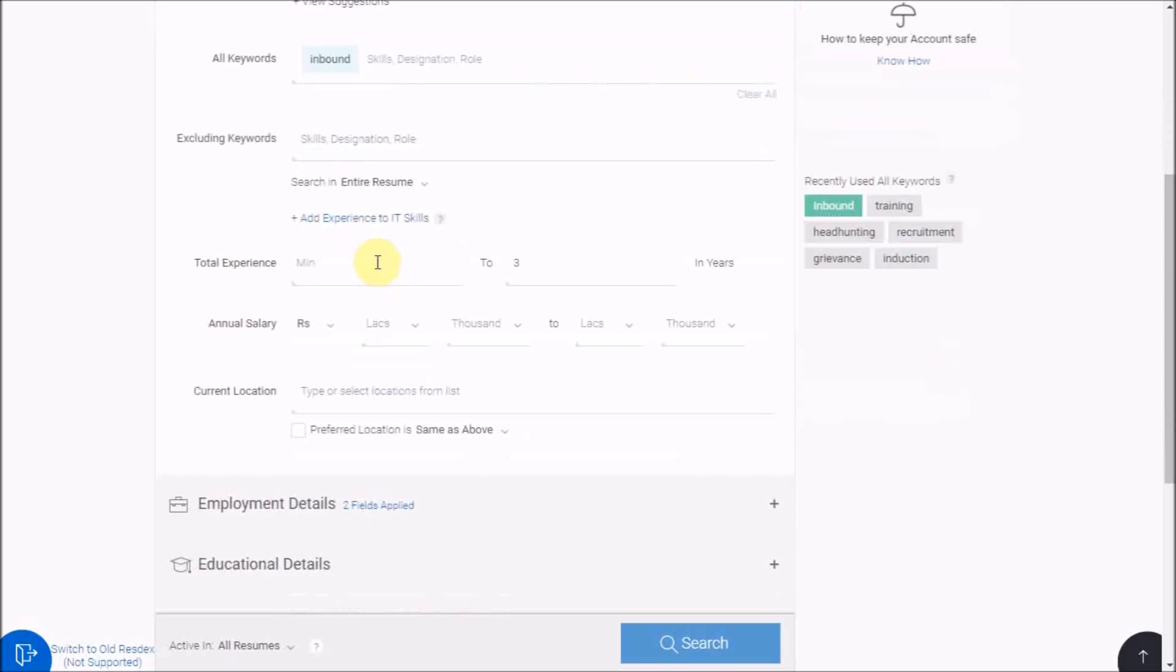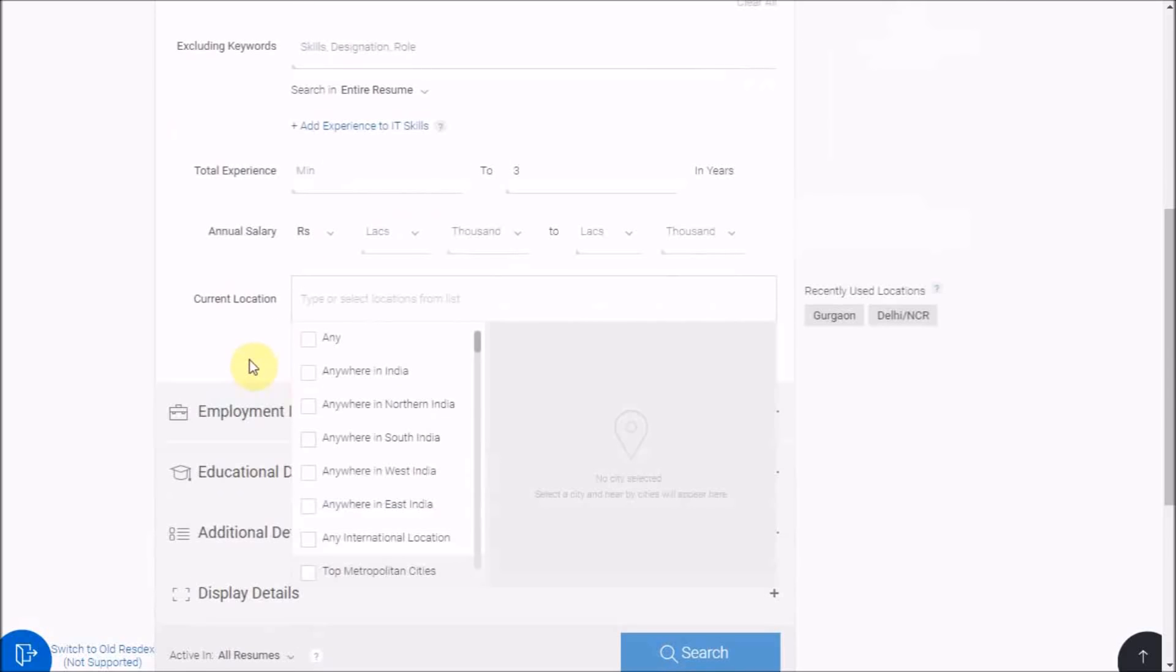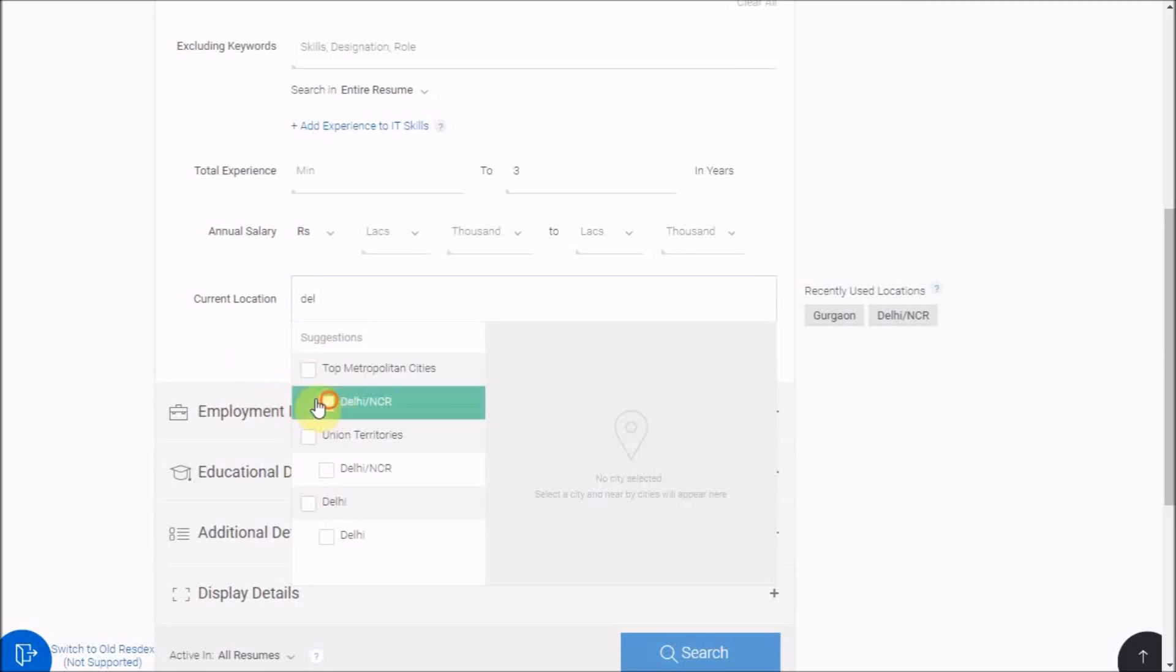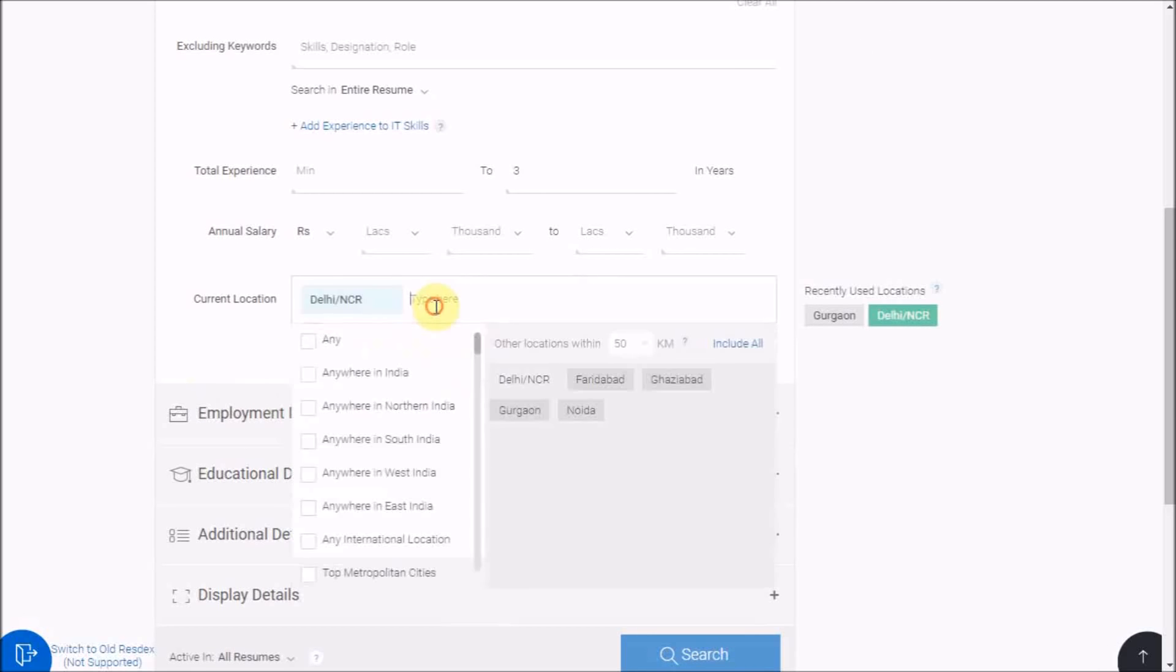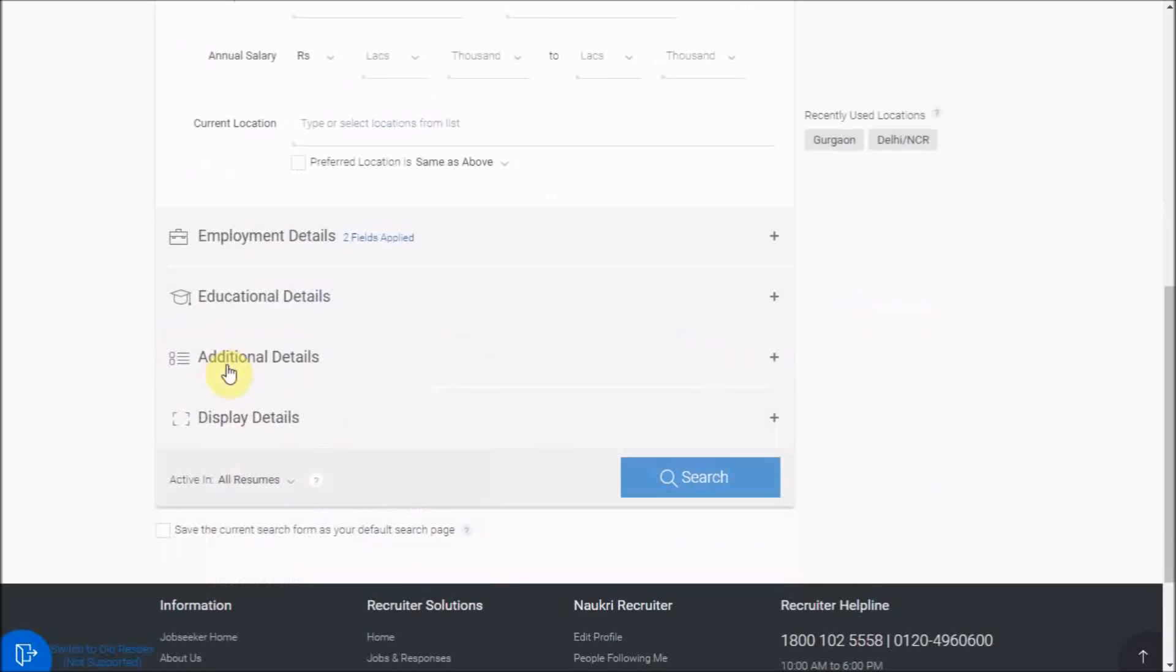Moving on, you can fill in the basic requirements like experience and salary. Then type and select the desired location. Multi-selecting is possible from the drop down. Further to this, you have options in collapse mode. Click on the desired one to expand it.